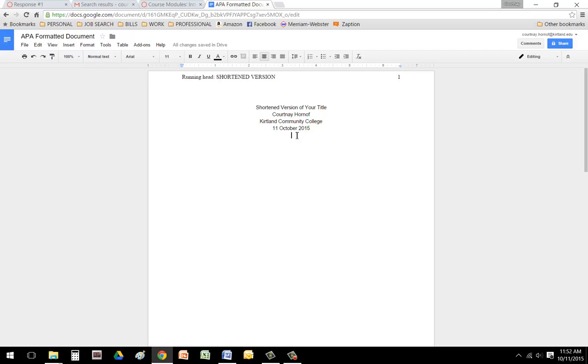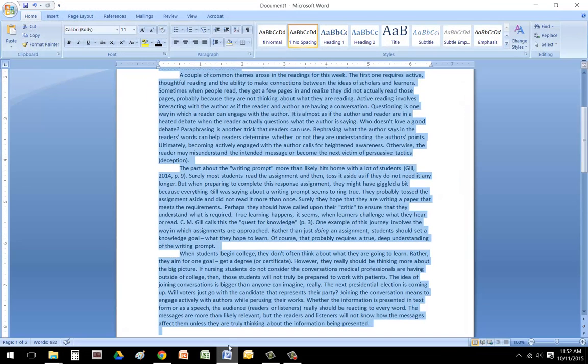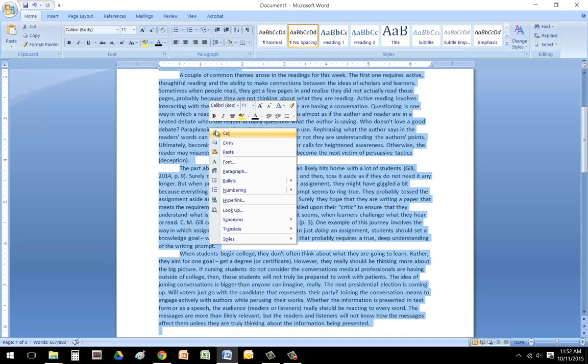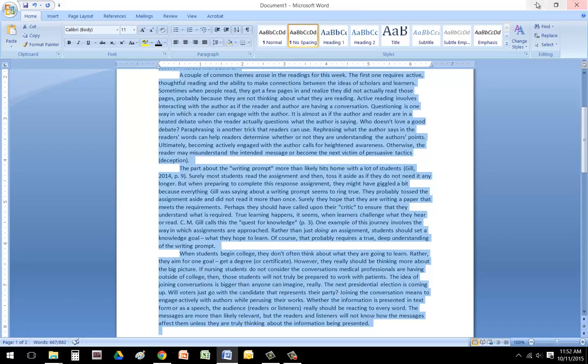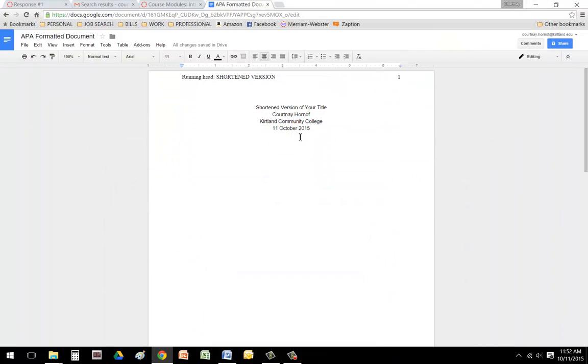Now, what I would do just to make this a little bit easier is go ahead and start typing your paper here. And then we can fix everything else in a few moments. So I'm going to copy the text of my paper.